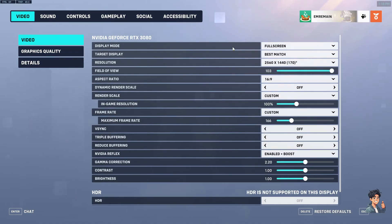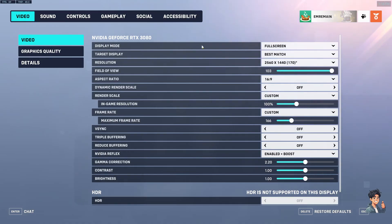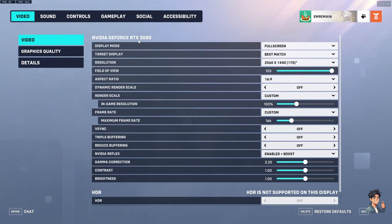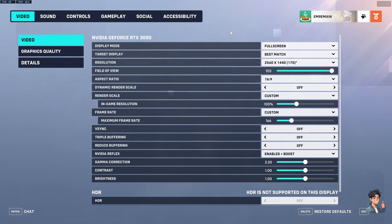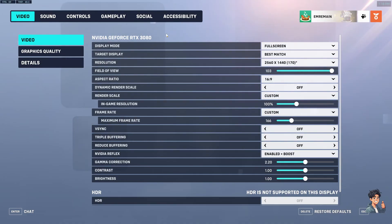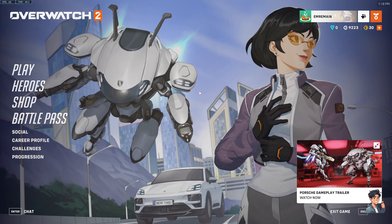Your graphics card or the device that's running your game should be displayed at the top of the very first setting that says Display Mode. I have an RTX 3080 running the game, and this is what you want. Now if it doesn't specify what device it's using, it's very likely that you're on a laptop and it's using the APU or the integrated GPU to run your game, which is not what you want. So I'm going to alt-tab out of the game to show you how to fix this.